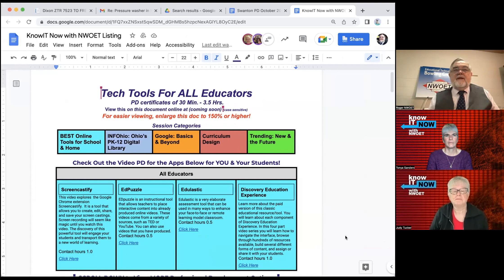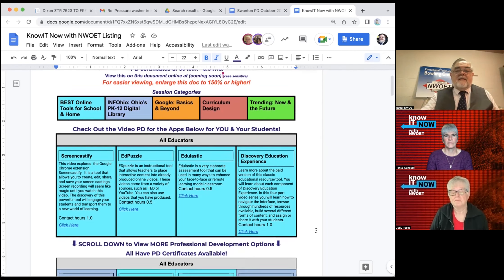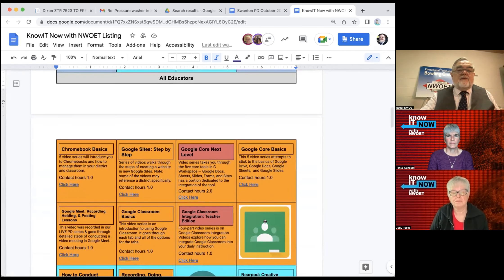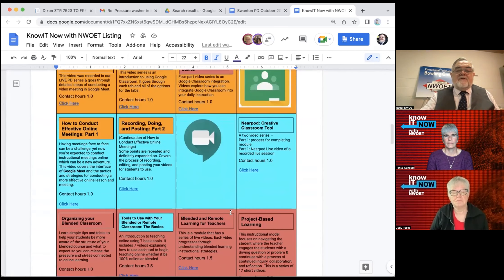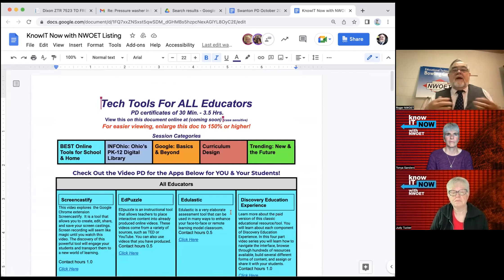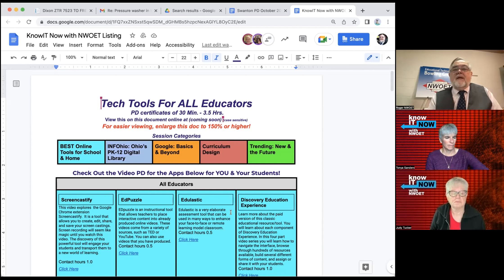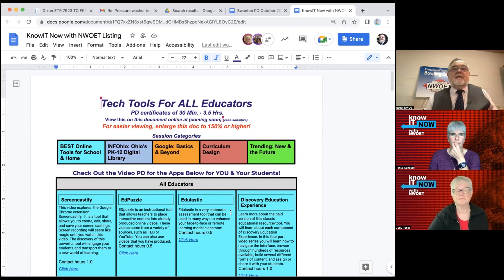These are online videos ranging from 15 minutes to a couple hours in length, many of them around 30 to 60 minutes, on many different topics including Screencastify, Edulastic, Discovery, InfoOhio resources, Google Sites, Chromebook basics, Google Classroom — just dozens and dozens of different topics where NWOET has created a video. You watch the video, you take a short quiz, and the PD certificate comes to you automatically by email. Most LPDCs very willingly accept these PD certificates from NWOET. Tech Tools for Educators online PD is free for all NWOET members of all levels.